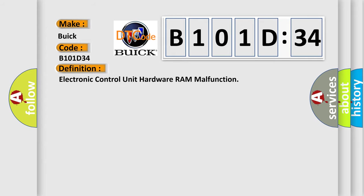The basic definition is electronic control unit hardware RAM malfunction.